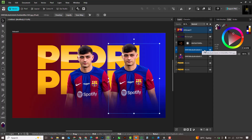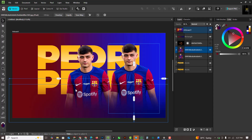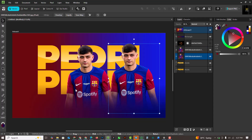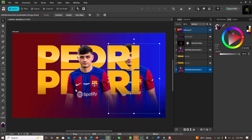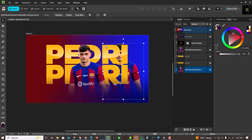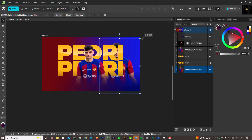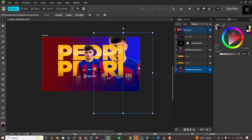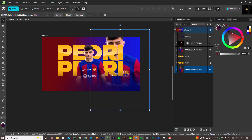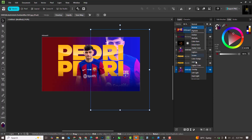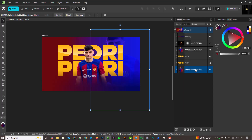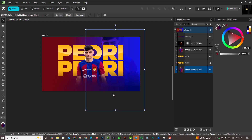I'll make a duplicate copy with Ctrl+J, bring this downward to the end of the layer, make it bigger, and change the blend mode to Overlay. You can see how nicely this blends.